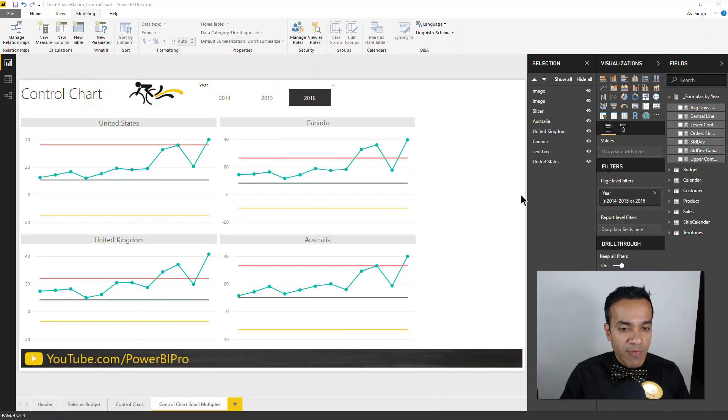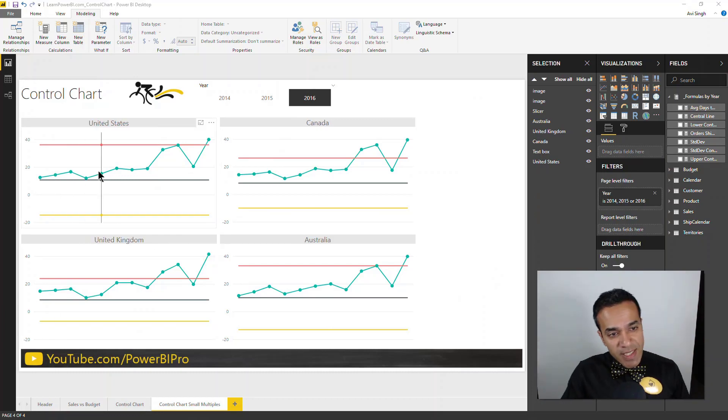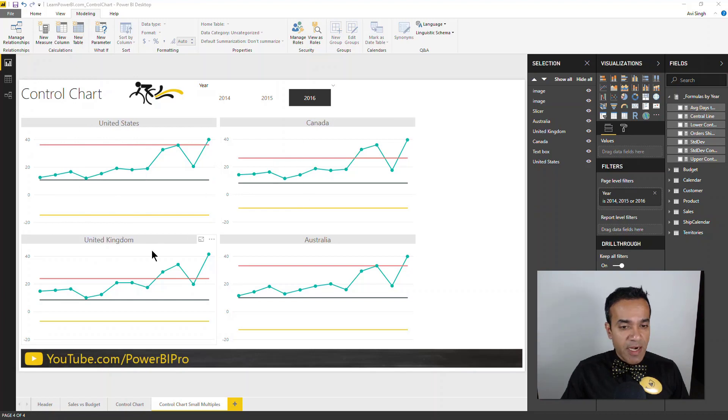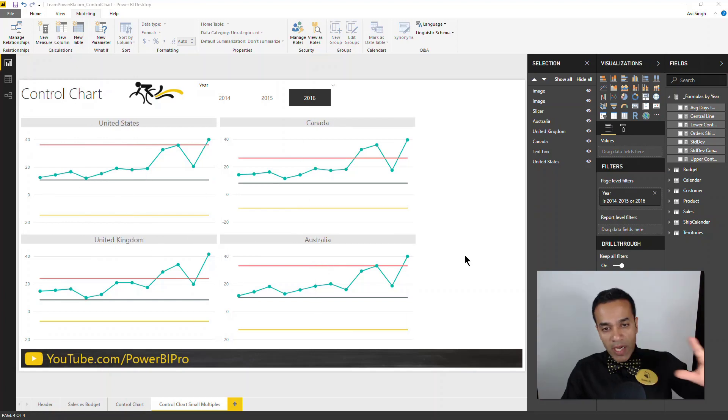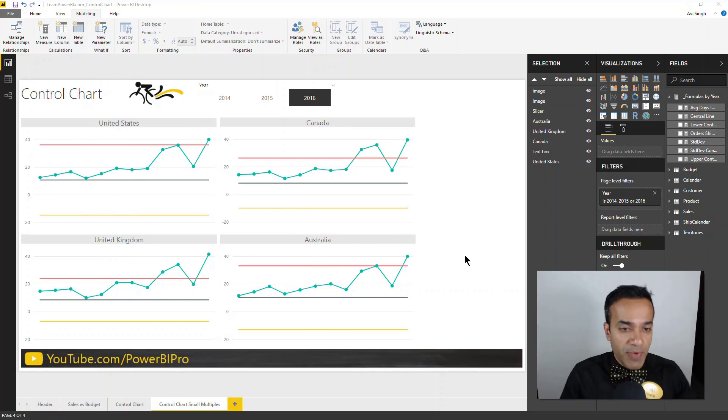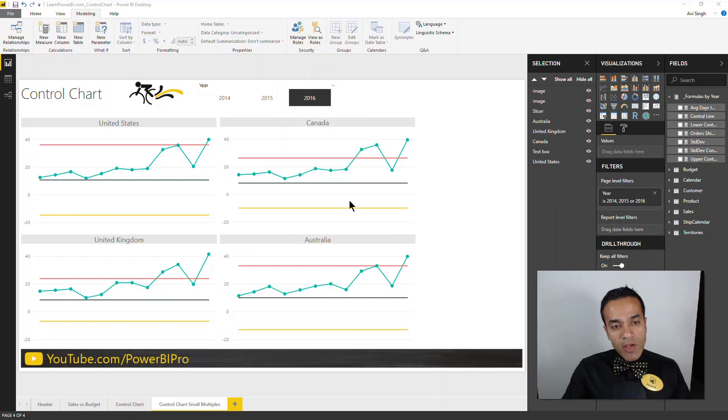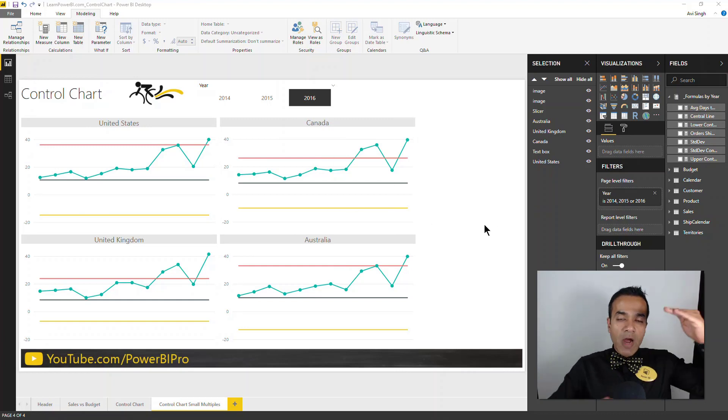Another thing that I like to do using control charts is show them as small multiples, which just means showing the same graph repeated. So here you can see United States, Canada, United Kingdom, Australia, they're all shown here. And if you can fit, you can show other countries as well. And you can see just by a glance how controlled the processes are.